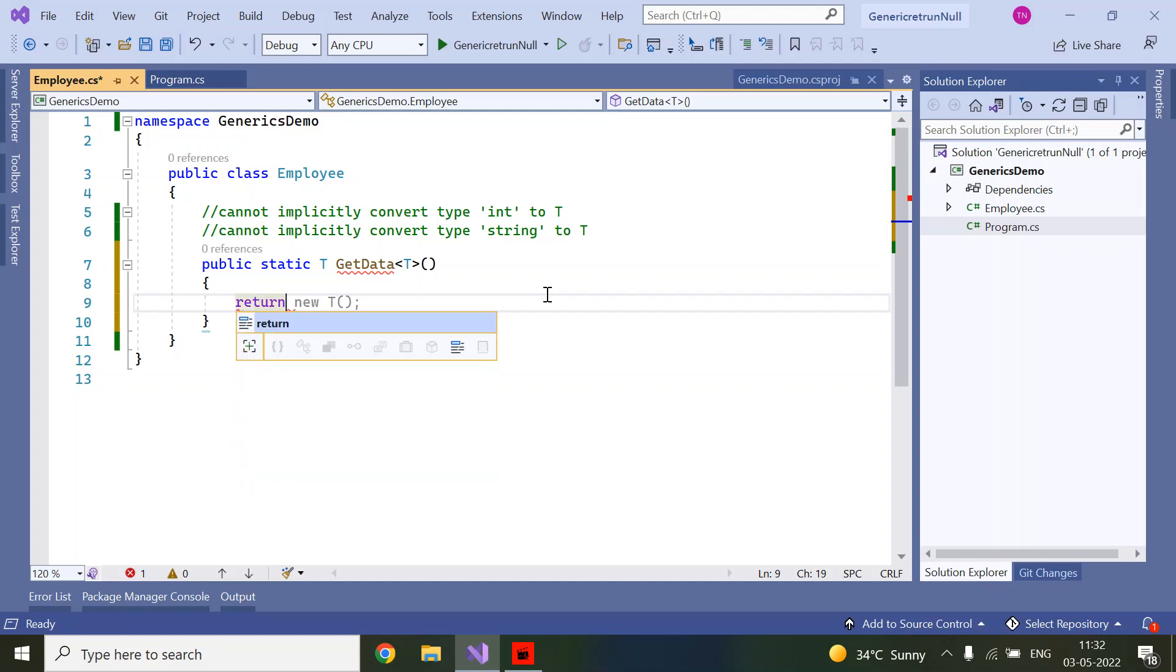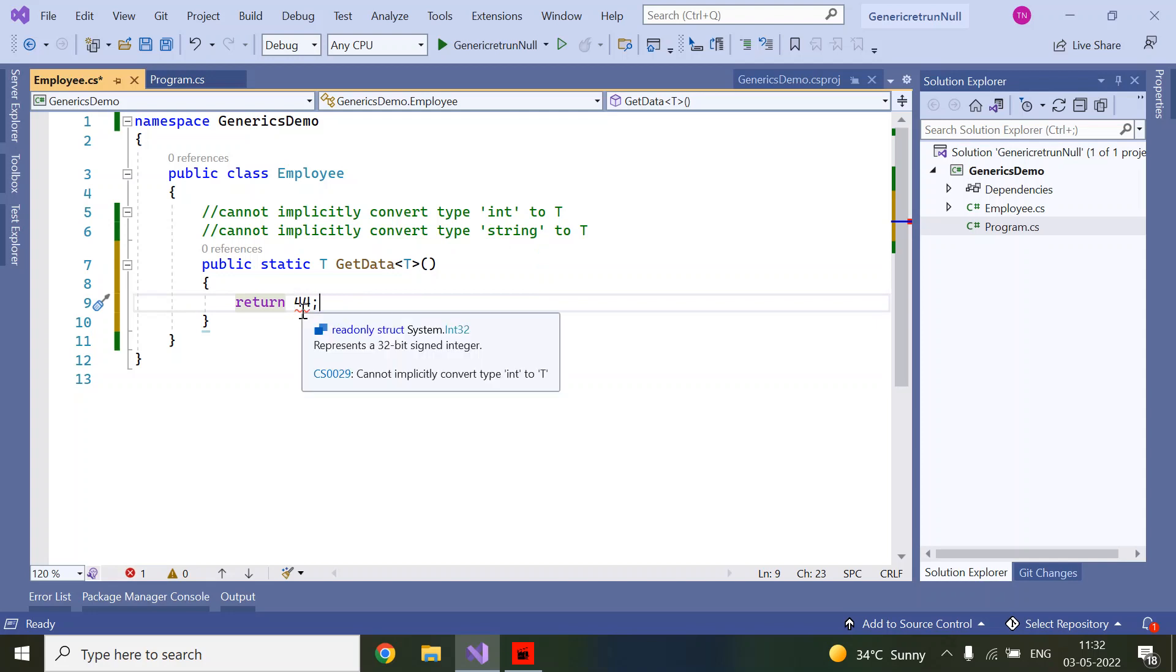If you observe, we have a compile-time error: cannot implicitly convert type int to T. In this situation, first we need to check what is the input type.